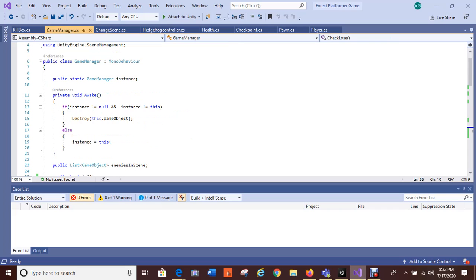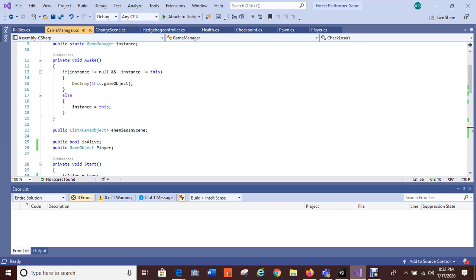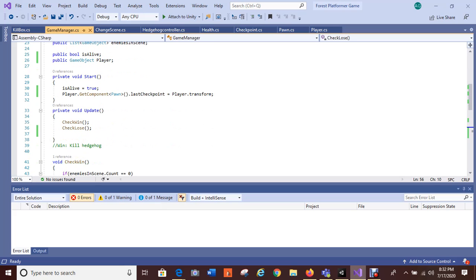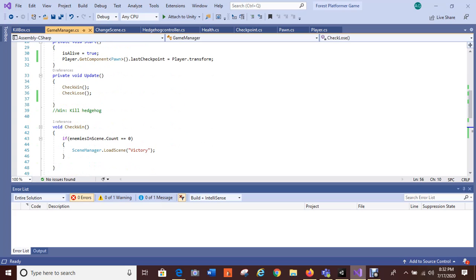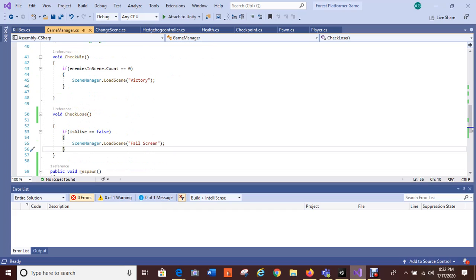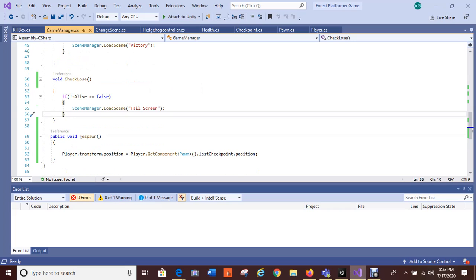The game manager — I have a game manager instance and it's supposed to destroy the object, which is working for the hedgehog but not for the player game object. 'Player get component pawn, last checkpoint, player transform' — this is the function supposed to take the player back to the mushroom checkpoint. The check win is working because it does load the victory scene.